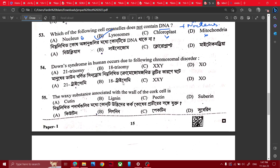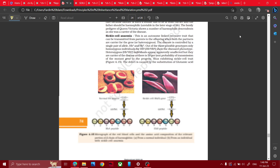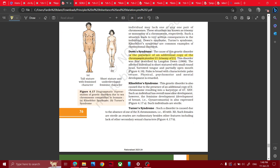Down syndrome. Down syndrome is trisomy. SXY. Down syndrome is a genetic disorder — additional copy of chromosome number 21. Trisomy of 21.